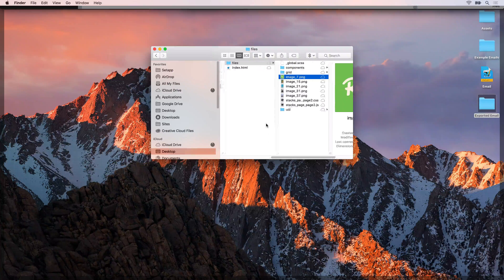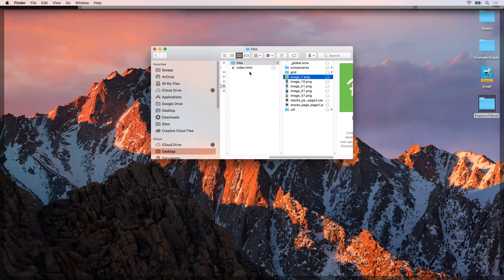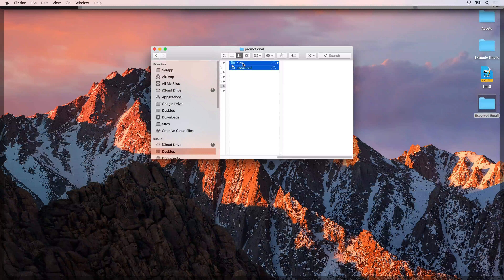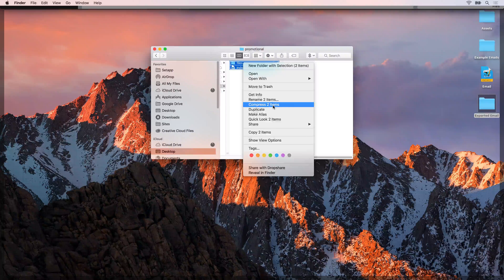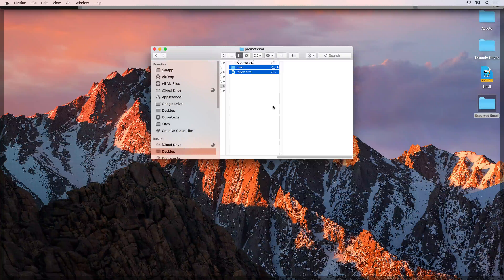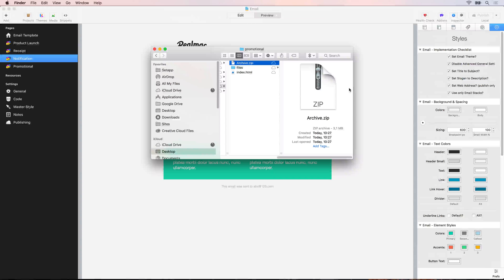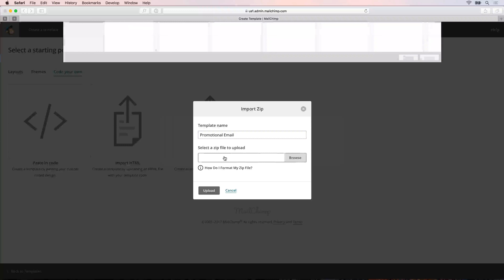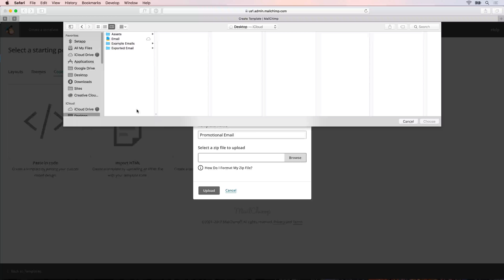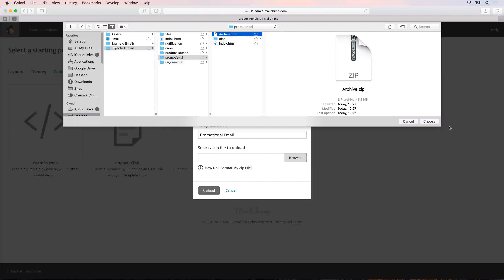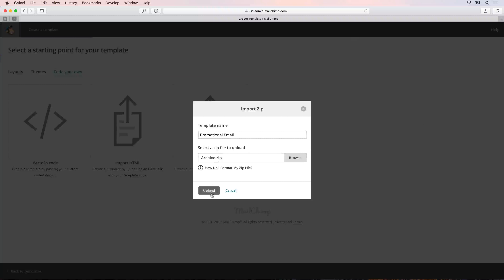What we want to do is create a zip of these two files and folders and upload that to MailChimp. Select the index file and the files folder, right-click and say compress two items. That will create an archive.zip for us and that is what we're going to upload into MailChimp. Let's go back to Safari and select that zip - on the desktop go to exported emails, promotional, and choose archive.zip. Then click the upload button.